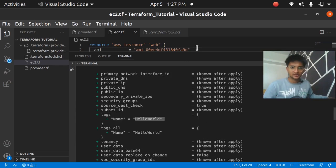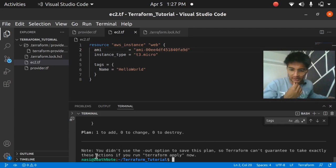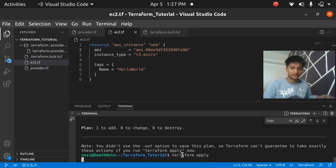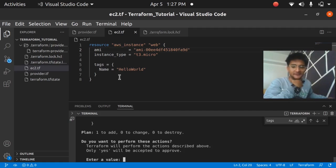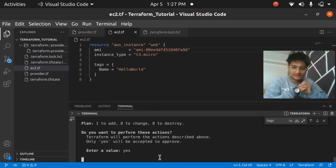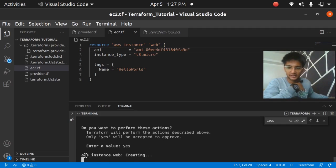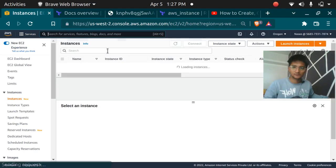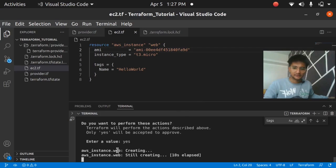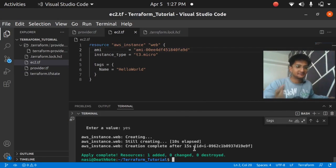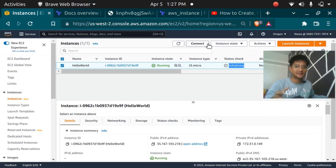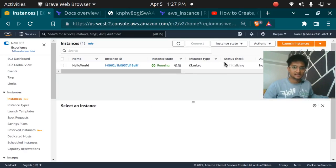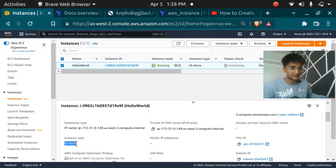Now we have the plan. To execute it, run 'terraform apply'. You'll again see the plan for review, and if you're okay, type 'yes'. It starts creating the AWS instance. You can see it initializing and creating — and in just about 15 seconds the instance is created. That's amazing compared to the traditional console method. Back in the AWS console, we can see the 'hello world' t3.micro instance is now running.